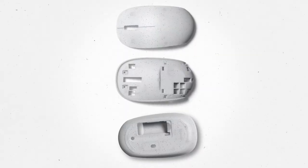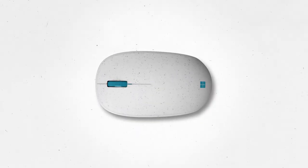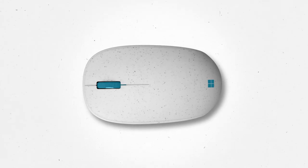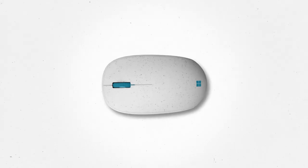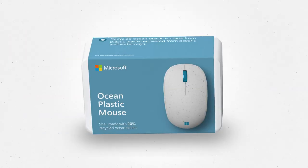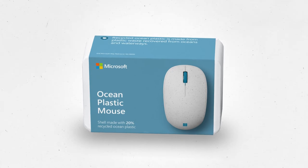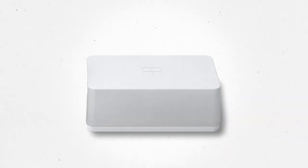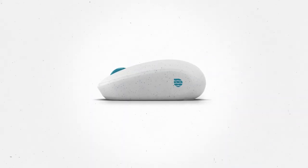A mouse featuring a shell made with 20% recycled ocean plastic. Delivered in sustainable packaging, a 100% recyclable box.